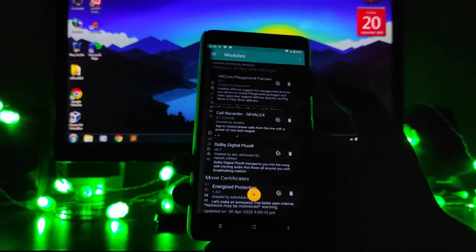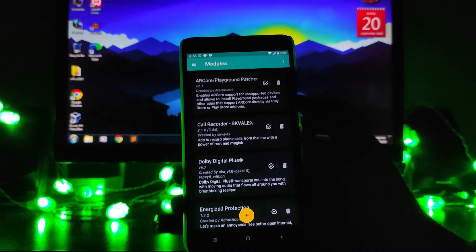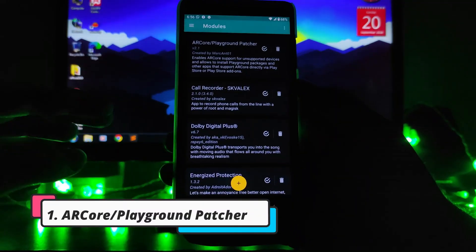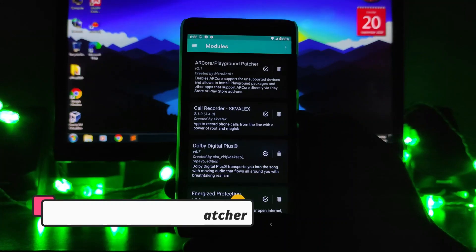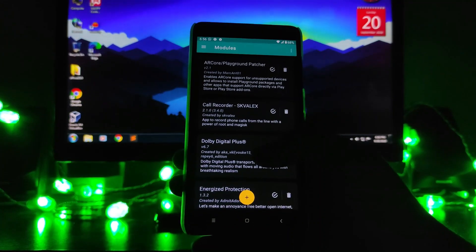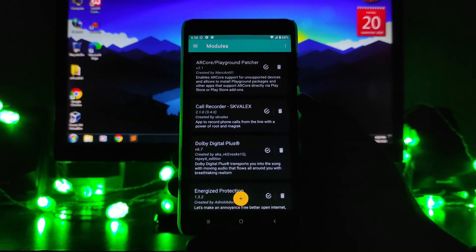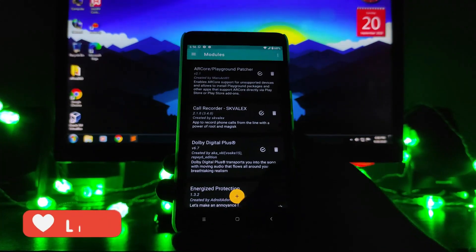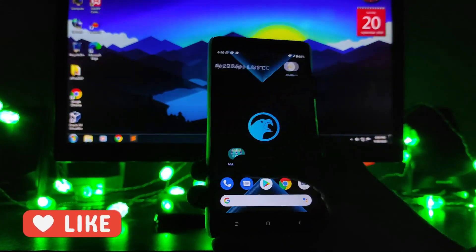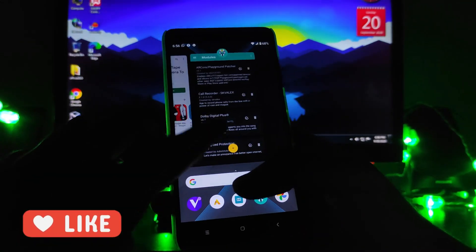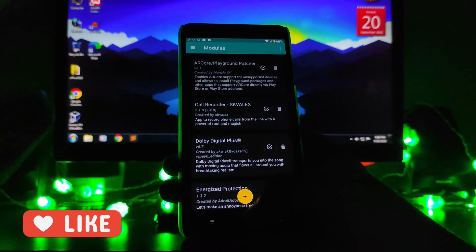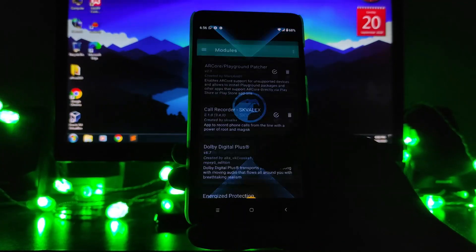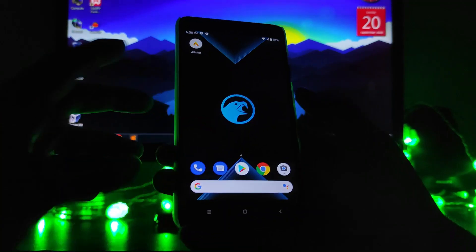I'll show you some of them. First is the AR Core — AR Core means augmented reality applications. If your phone does not support AR and you want to use AR, you just have to flash this Magisk module. I'll show you how to install these modules at the end of the video, so just watch till the end.